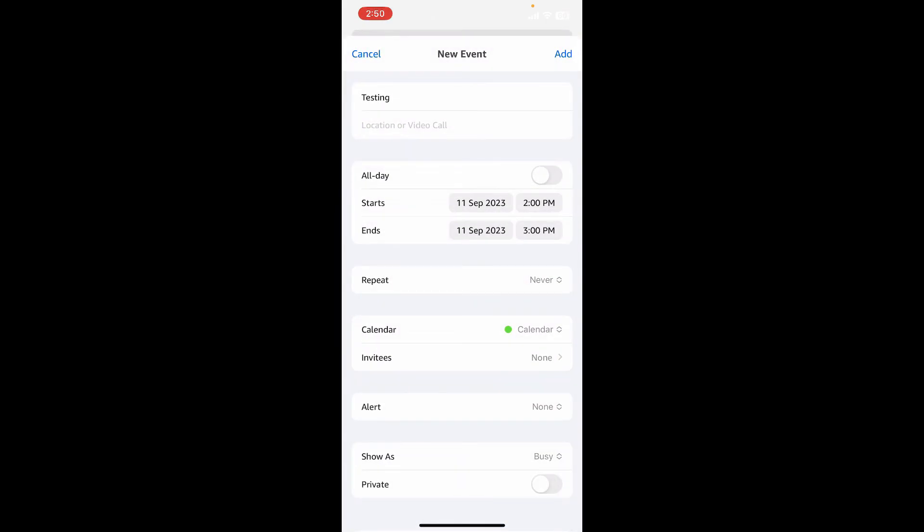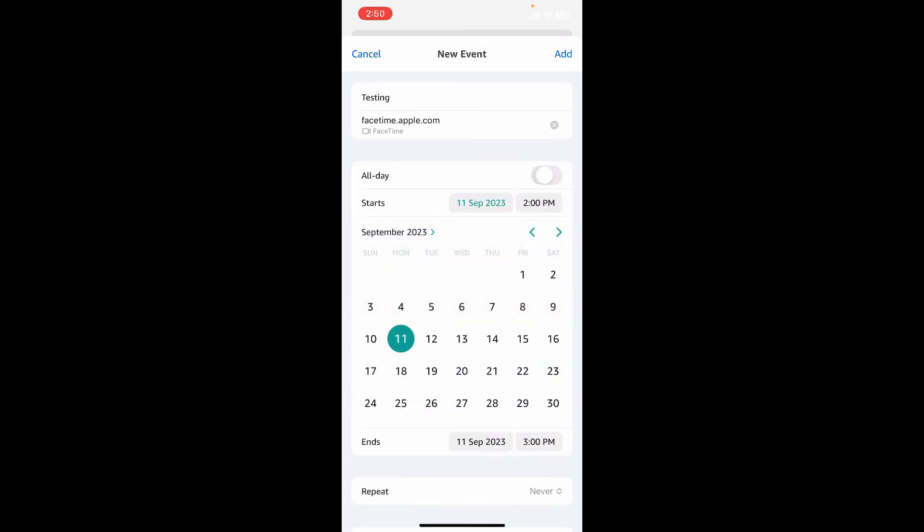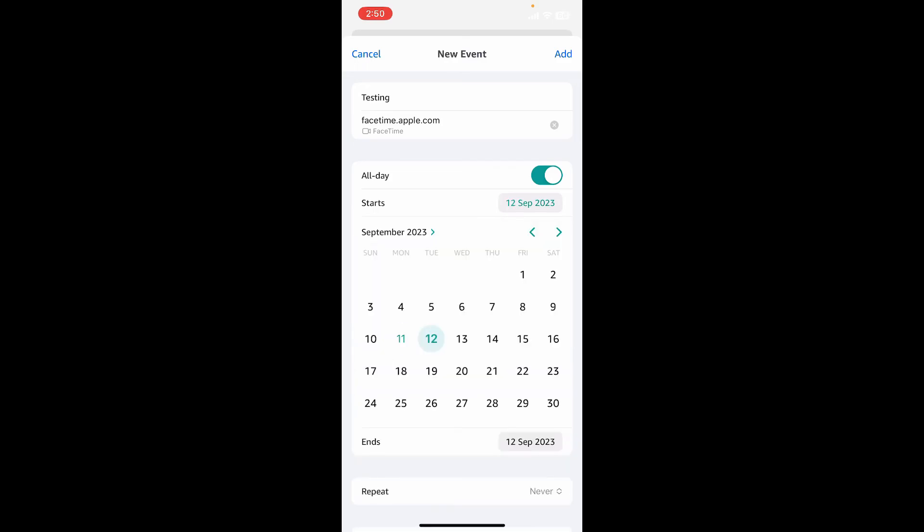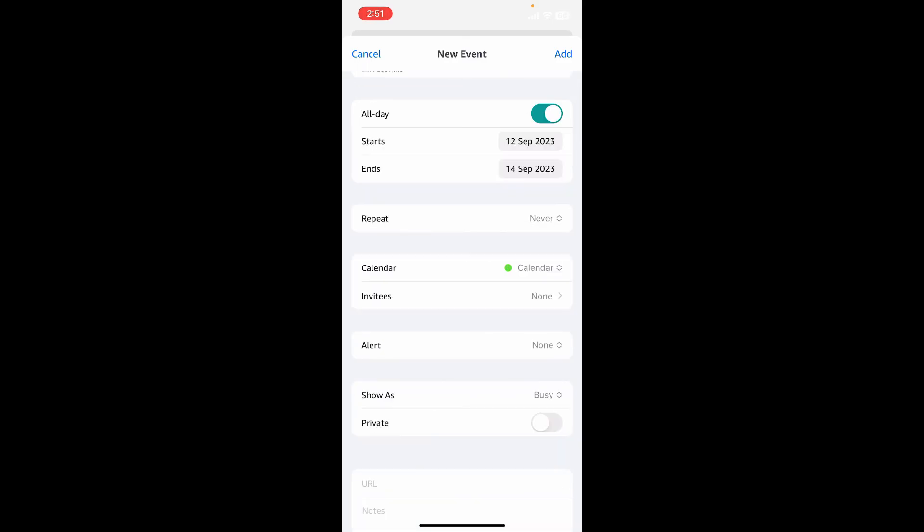From the next field, select your video call platform and set the expected duration for the meeting. You can host your meeting all day by enabling the all day button. Select the start date for the meeting and the end date. If you want a recurring meeting, tap on the repeat option and select the recurring meeting date.